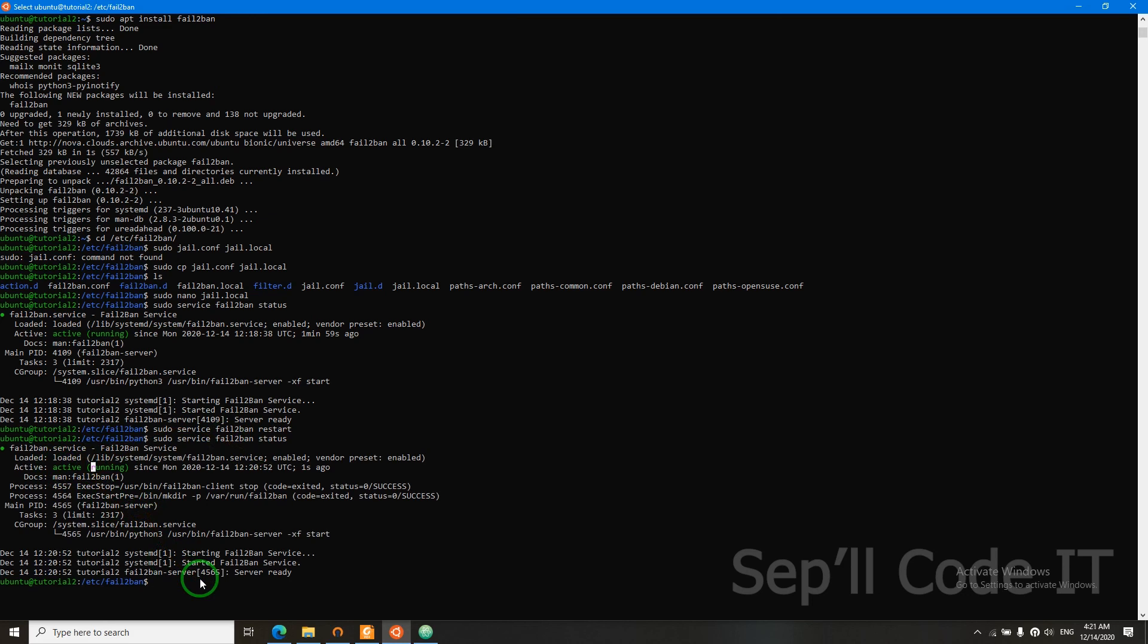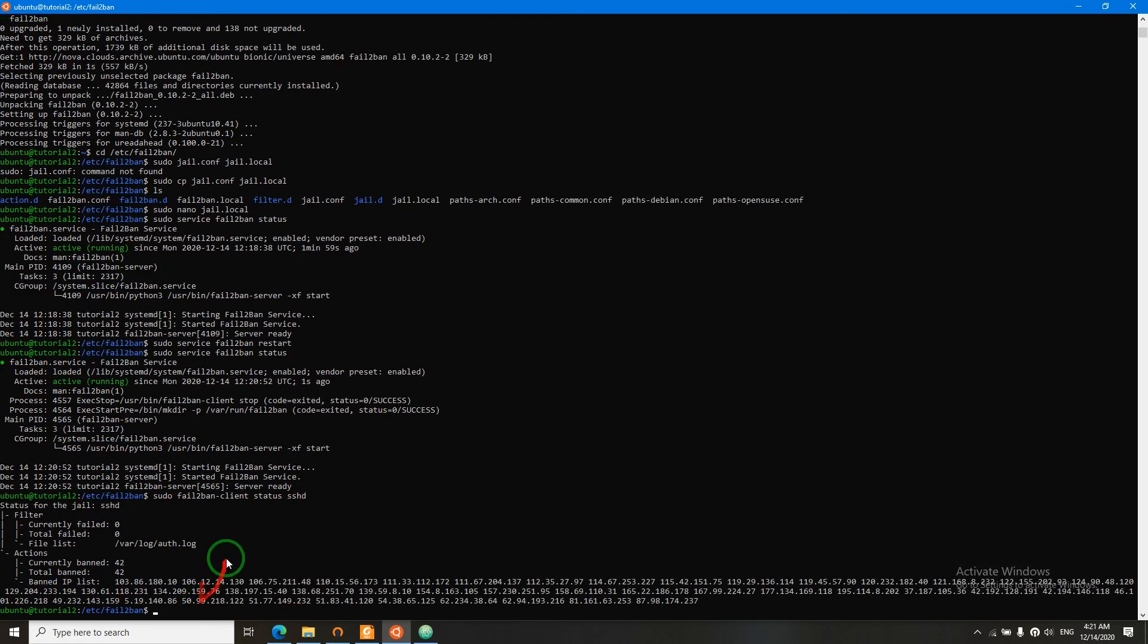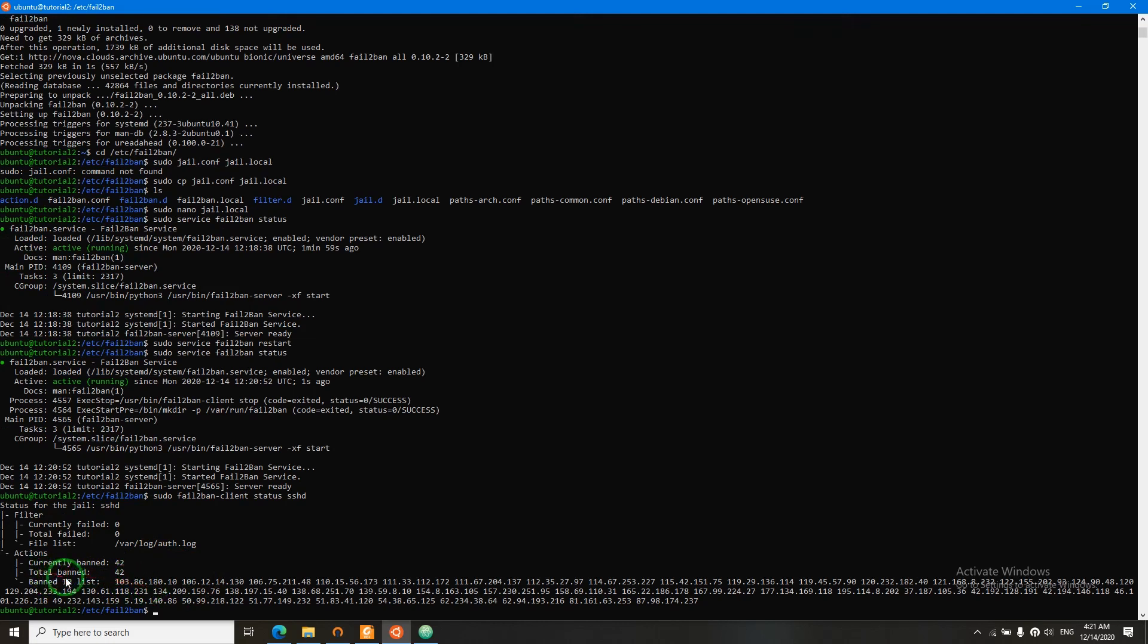Let's see how many attacks we had. Status SSHD. 42 people or attackers have attacked us and they have been banned.